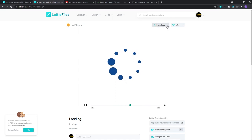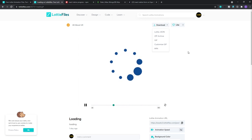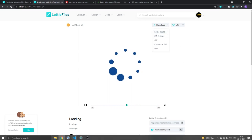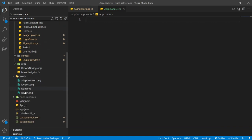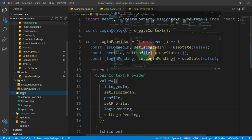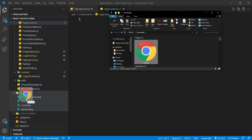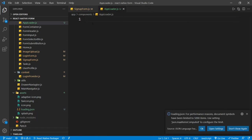Click on download and select the Lottie JSON option. It will ask you to create an account, which is free. After downloading, rename that file and paste it inside your assets folder. As you can see, inside the downloads folder I have this loading JSON file, so I'll drag and drop it inside the assets folder.